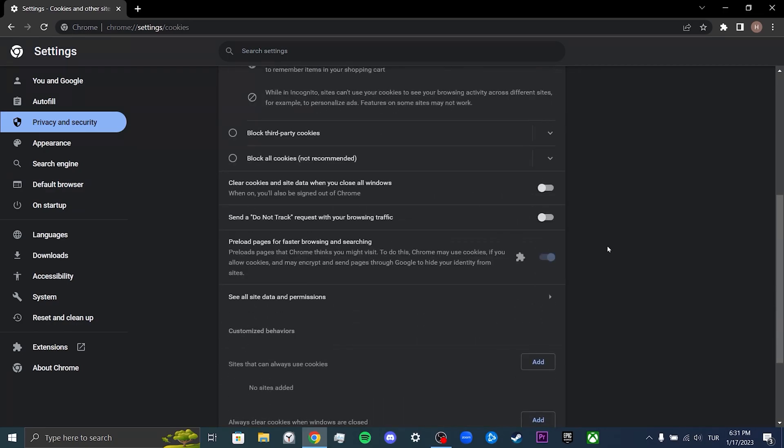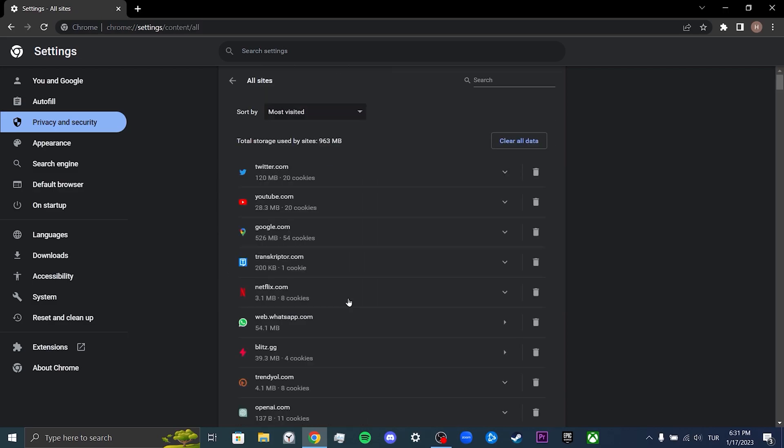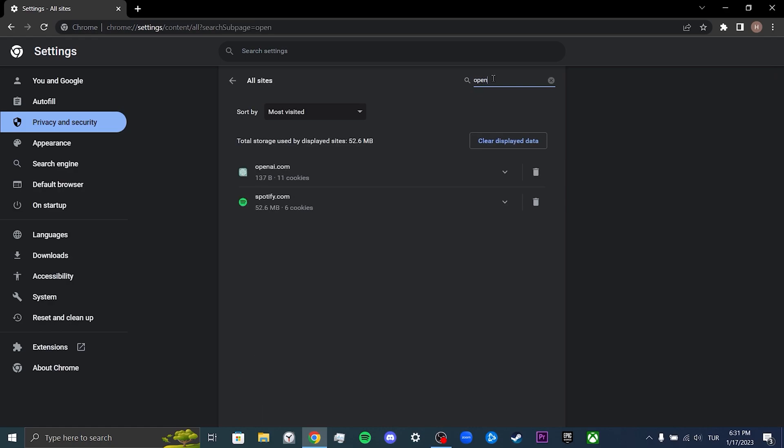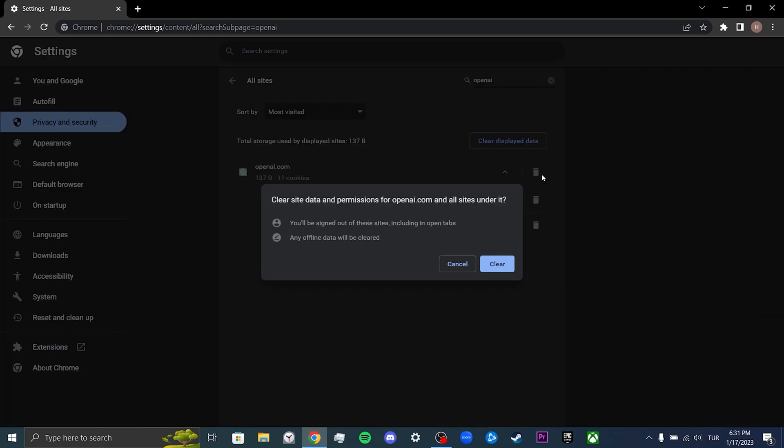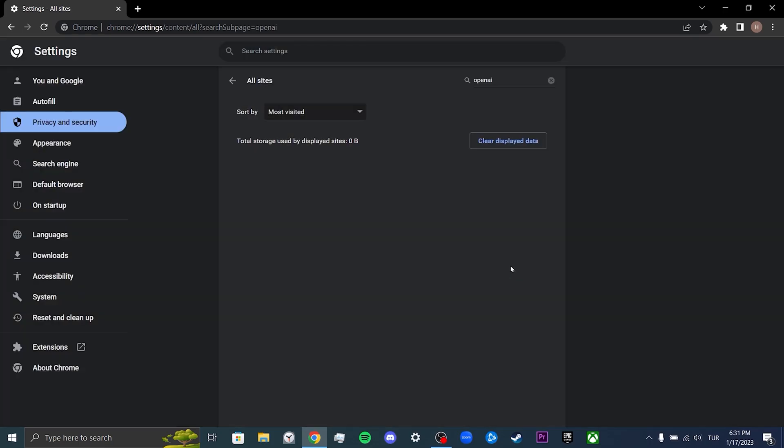We scroll down and click on see all site data and permissions. We write OpenAI in the search bar. What we need to do here is to clean these cookies and site data. To do this we click on the trash icon and then click on clear. We have cleared ChatGPT's cookies. Now you can check if the problem is solved or not. If the problem is not solved, we will proceed to the second solution.